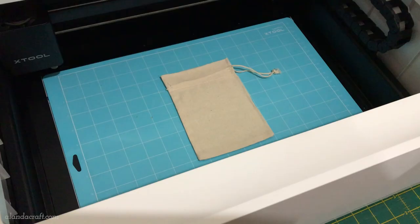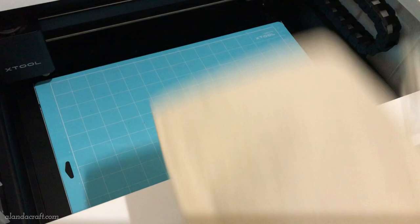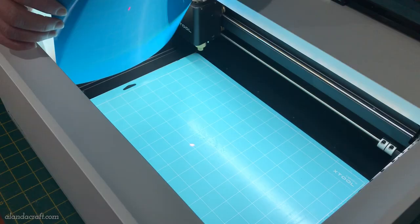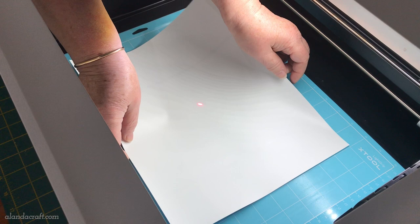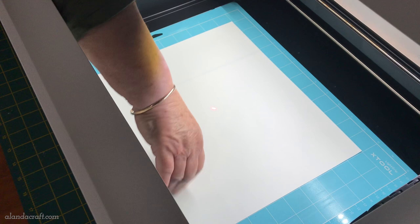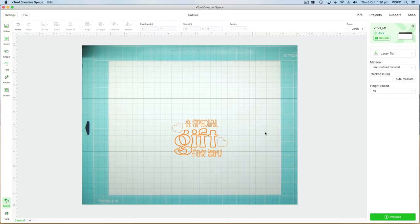Now I'm placing my vinyl. Make sure your vinyl is shiny side down. Line it up and just press it into place and then close the lid. The machine will again take another photo and it'll bring up the image showing the vinyl.